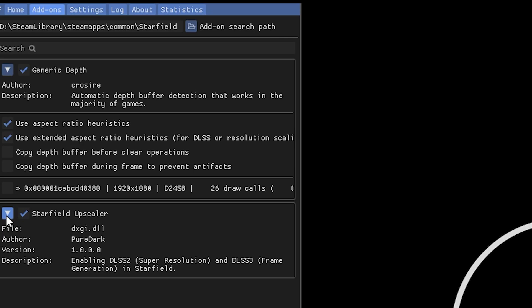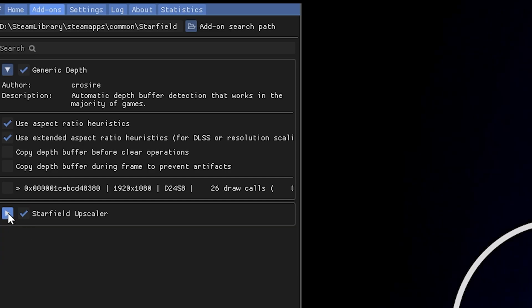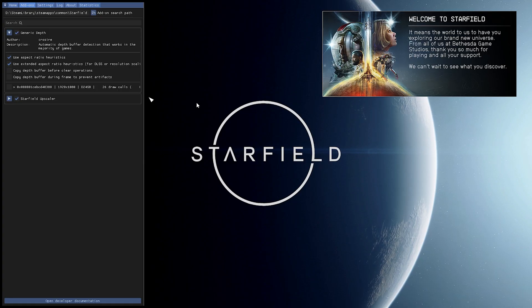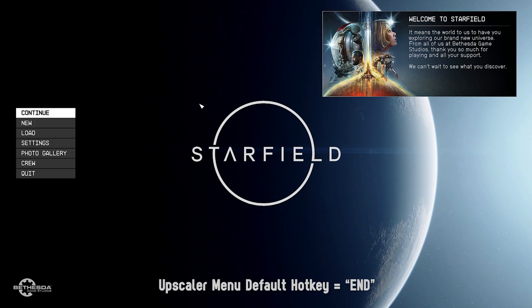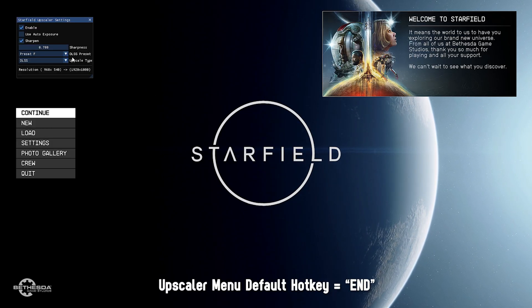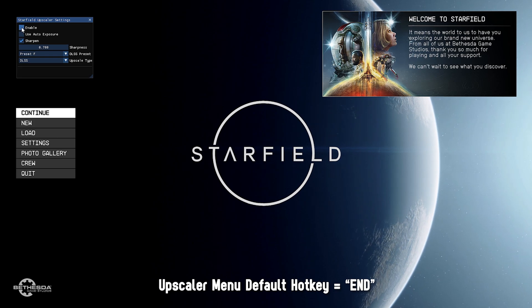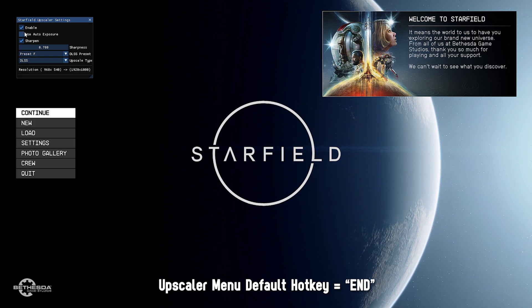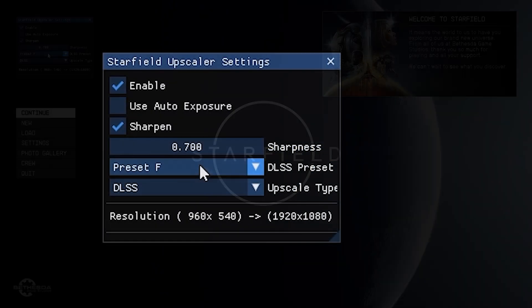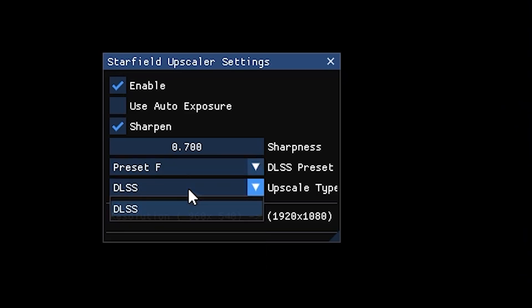You can also find additional information here. Once you're done, exit the reshade menu and press the end key to open up the Upscaler menu. In this menu, we can enable or disable the plugin, change the Upscaler type and even the DLSS preset.